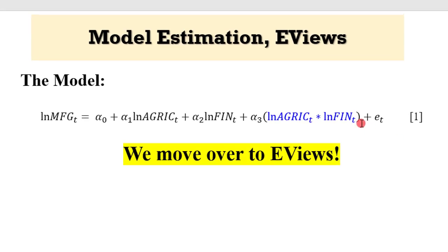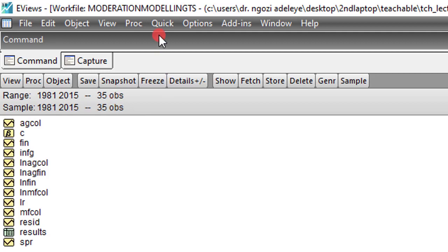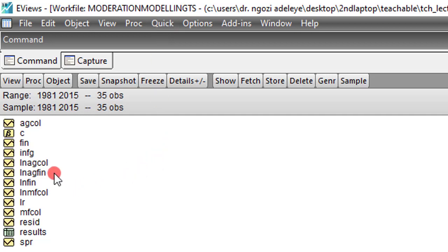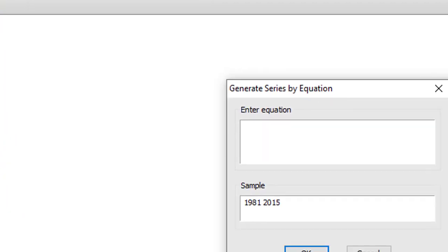So now we move over to eViews to estimate the model. The data ranges from 1981 to 2015 and there are 35 observations. So for you to estimate the model, you go to quick. But before I do that, I want to show you how you can generate both the log forms and the interaction variable. To do that, I click on generate.